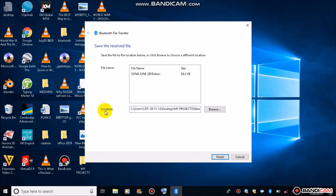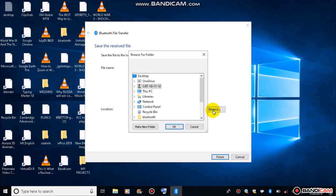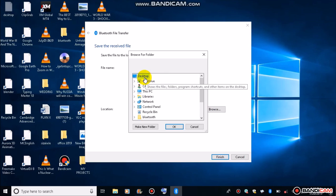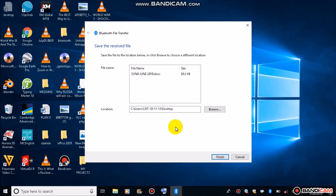You can choose where you want to store the file. In this instance, I click browse, and I just want to place it on the desktop. And then I click on desktop, tap OK, and finish.